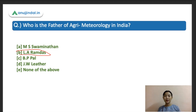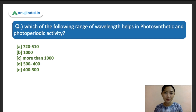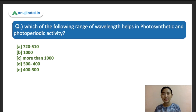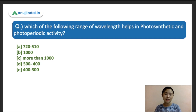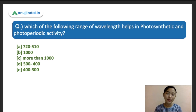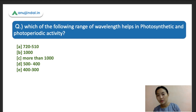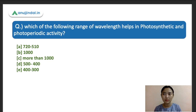A last question for you to answer: Which range of wavelength helps in photosynthetic and photoperiodic activity? Options: A) 720–510nm, B) 1000nm, C) more than 1000nm, D) 500–400nm, E) 400–300nm. Think carefully and drop your answer in the comment section.